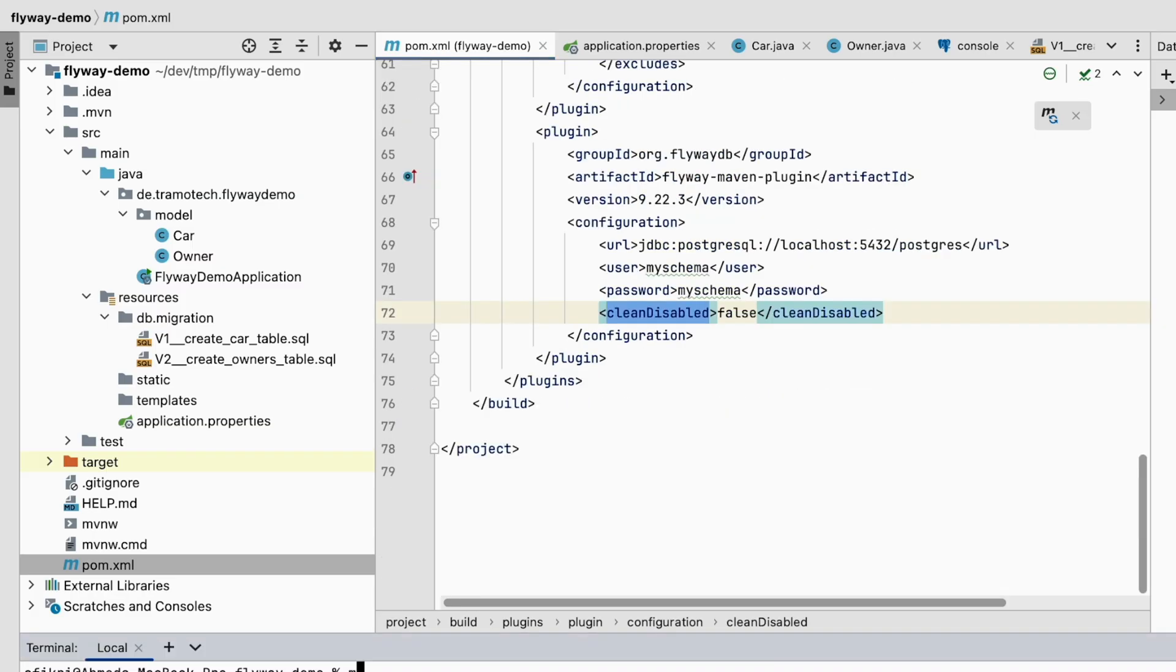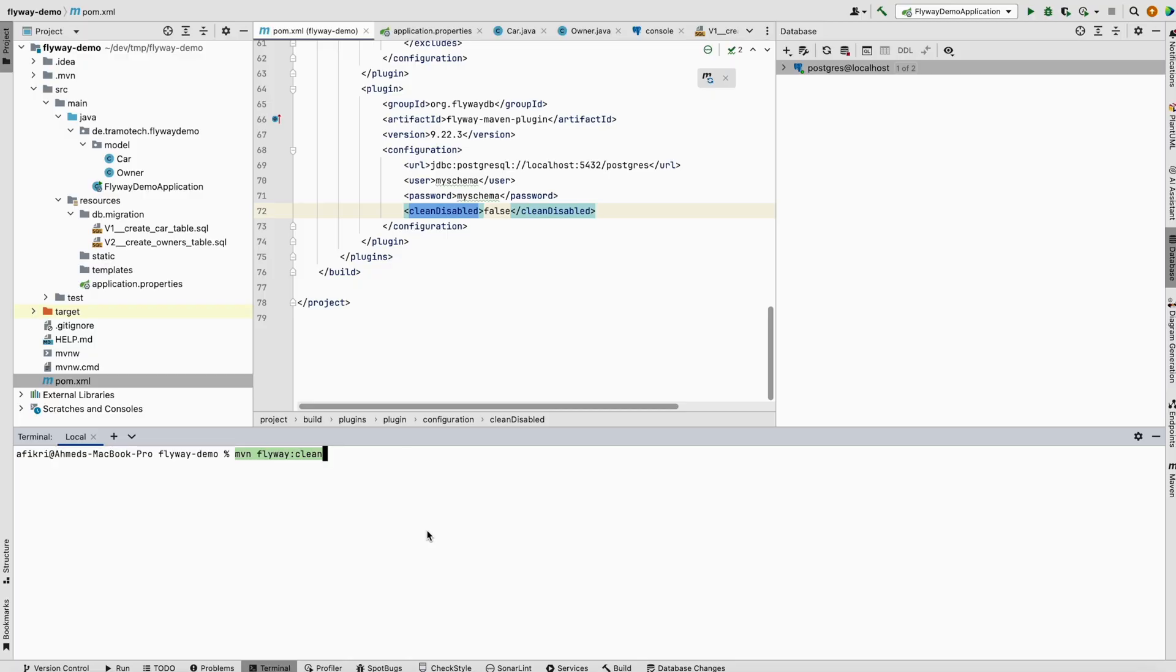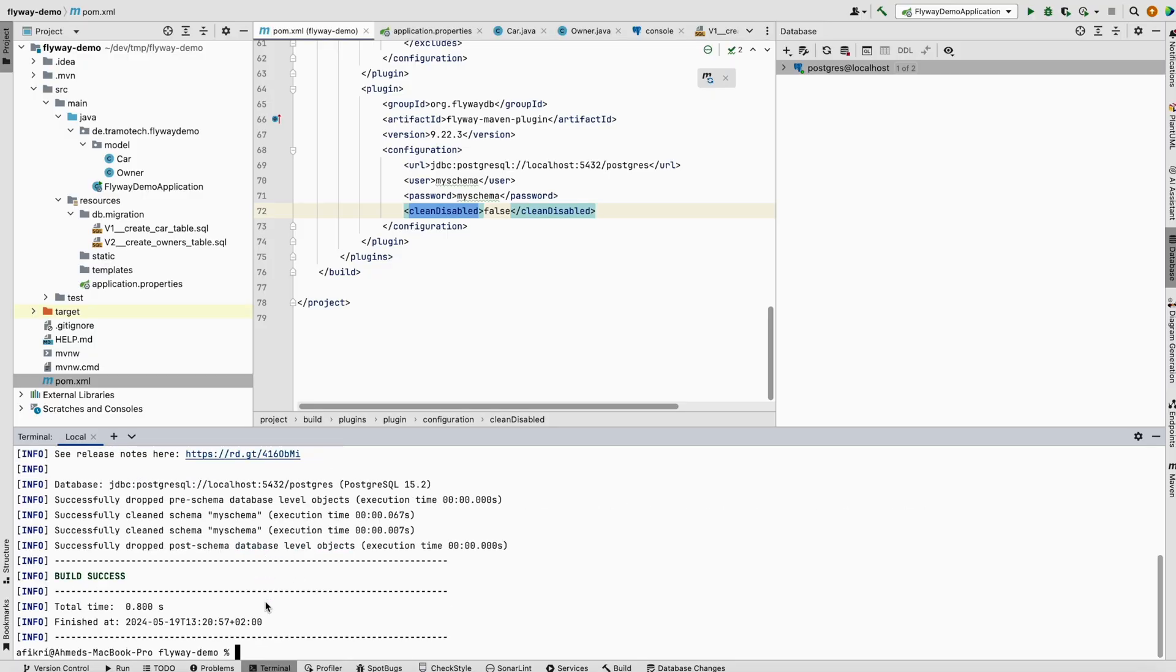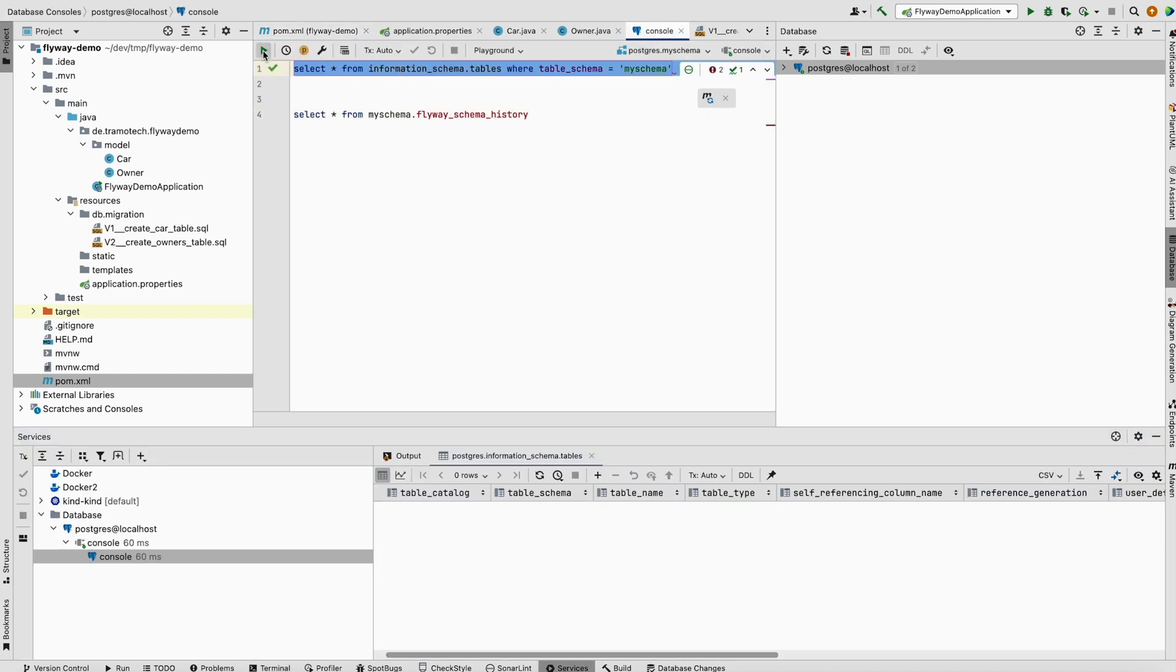Using this plugin, let's run Maven Flyway plugin clean. If we run this, everything in the database will be dropped. Now it is working and we can check in the database. The schema is now empty and clear.